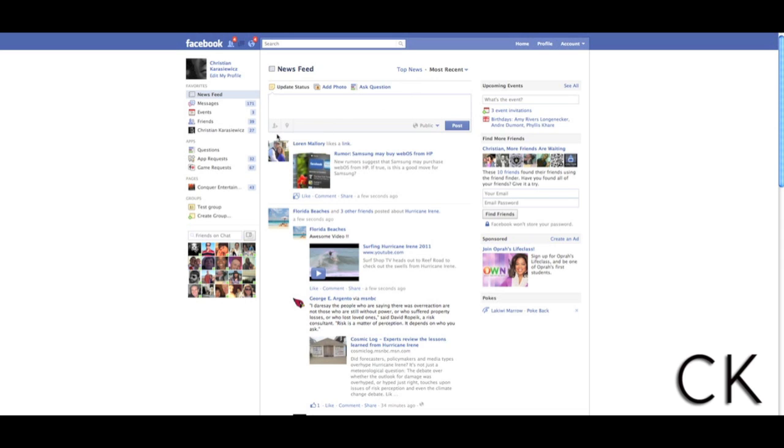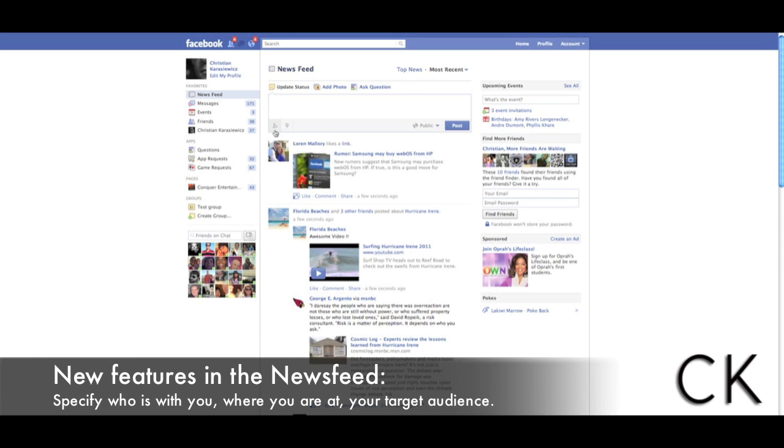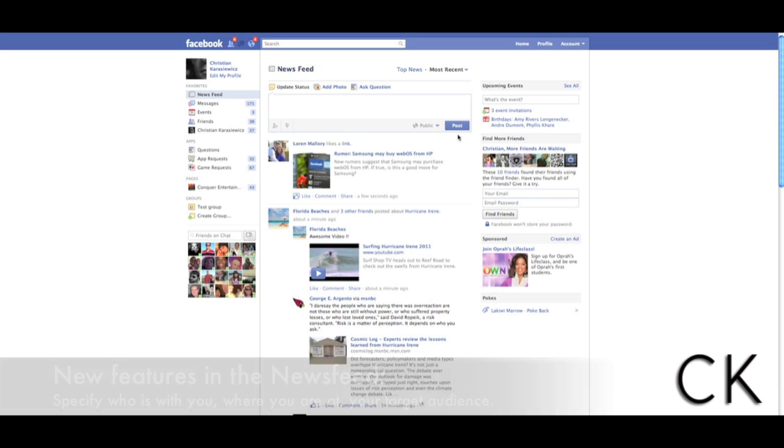At the bottom, you have the ability to specify people that are with you, a location, and also whether this is a public update, if it's an update to your friends, or you can customize it even further. Gone is the ability to add in a link.